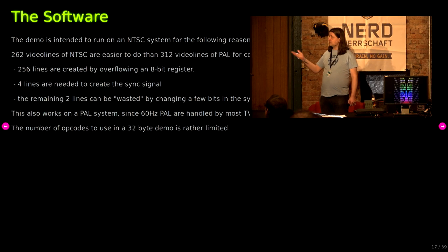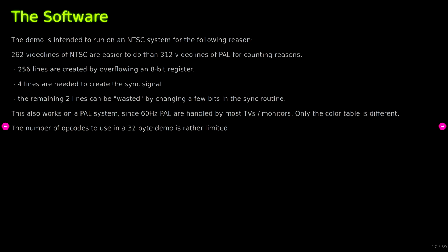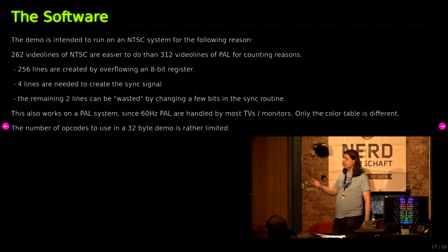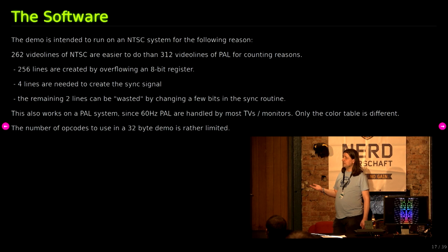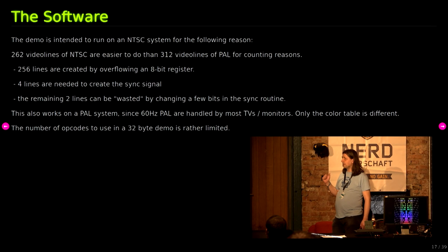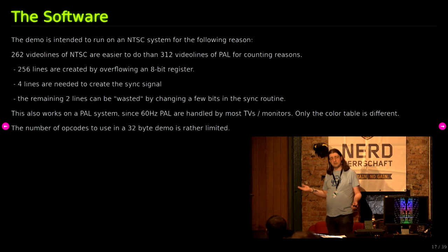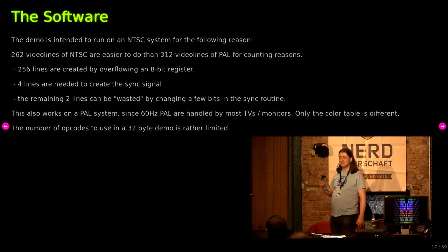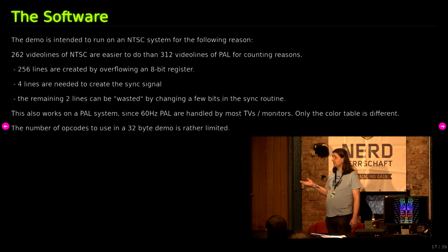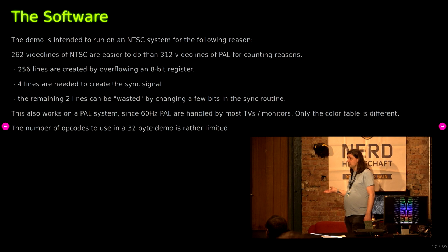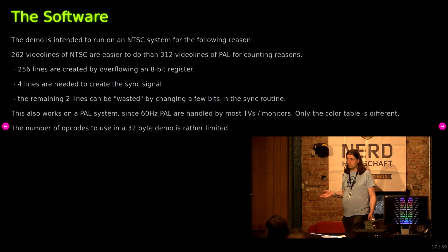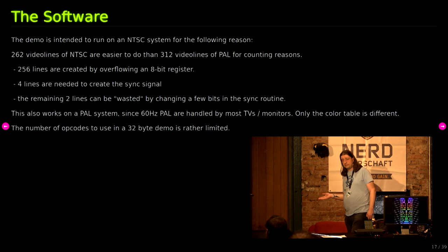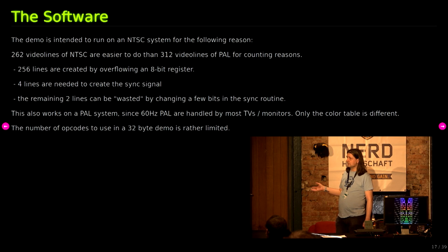The software is intended for an NTSC system. I've brought one here with me because the 262 video lines of an NTSC signal are easier to do than a 312 video line signal of PAL for the reasons of counting. Because you can count the 256 lines by overflowing an 8-bit register. There are 4 lines already needed to create the sync signal, and in our case the sync signal routine will be wasting 2 additional lines so that we get up to the 262 lines. Doing this in PAL with 312 lines is not that easy and you would waste some valuable space. Also, this works on a PAL system since 60Hz PAL is handled by most of the TVs and monitors, and only the color table is different.